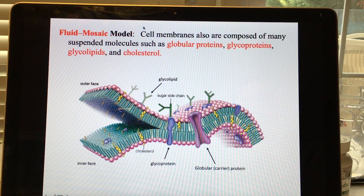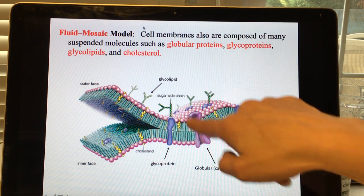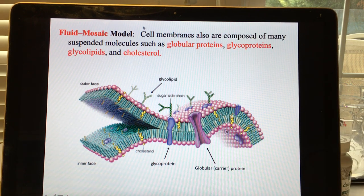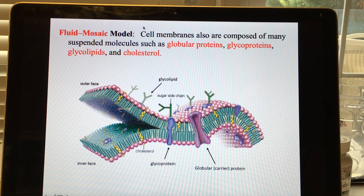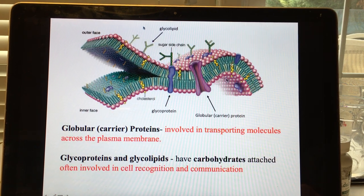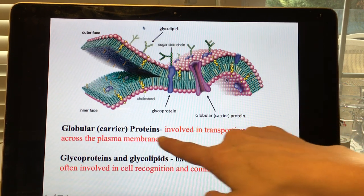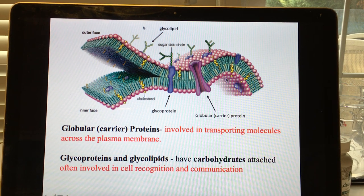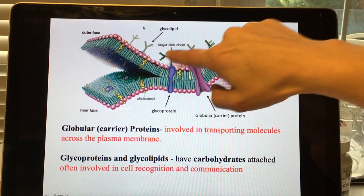Another type of membrane protein is the glycoprotein, which has a carbohydrate side chain. Its job is cell-to-cell communication and recognizing nearby cells — they even look like antennae. The globular carrier proteins transport molecules across the membrane, while glycoproteins are for communication.